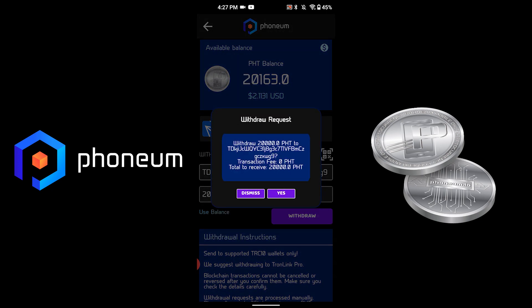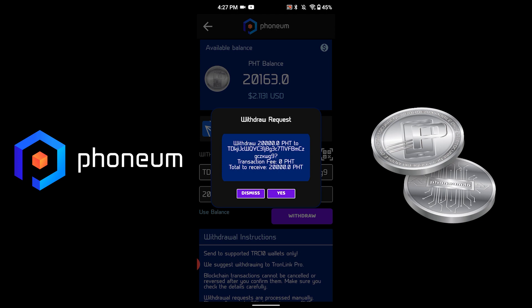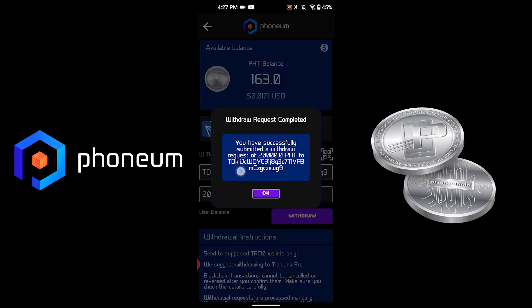Congratulations, you have successfully requested your withdrawal of 20,000 to this address. Please note that we process withdrawals manually, and depending on the network, it might take up to 24 hours for you to receive your payment.